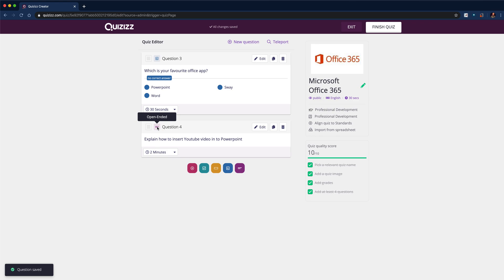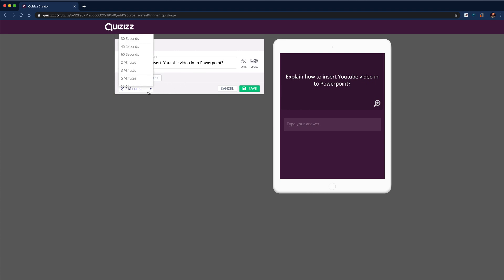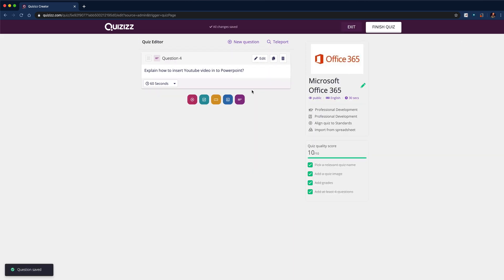And then finally, the last question type is the open-ended question. We can hit edit, we can put in our question, and we can alter the time. Potentially we're going to give slightly longer because they've got to write a sentence. And again, as before, you could add a math equation or media. So we'll click save on that one.